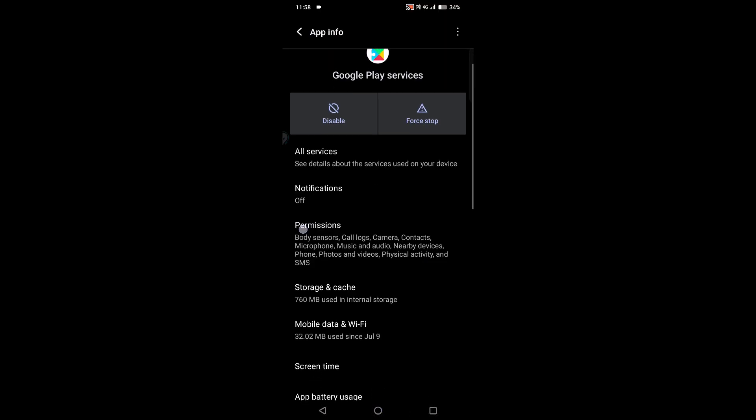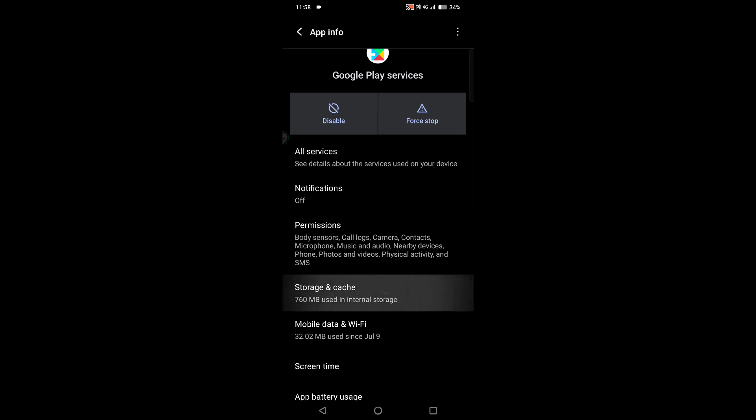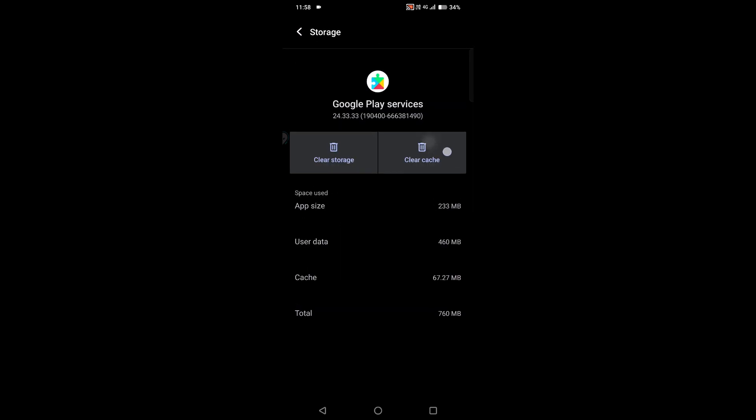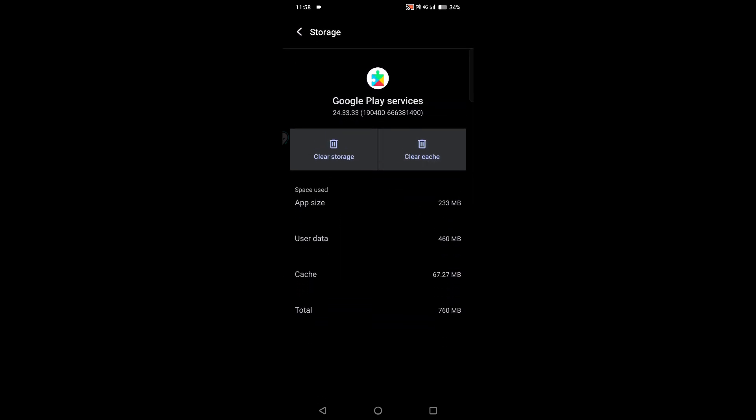And one more thing you can do is you can open Storage and Cache and clear this cache and restart your device. Sometimes this step also will work.